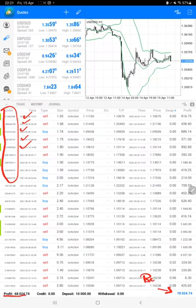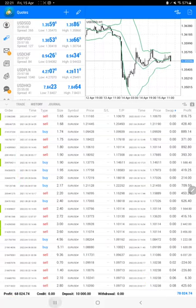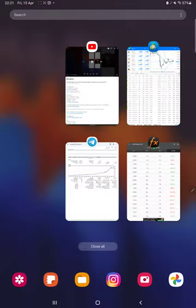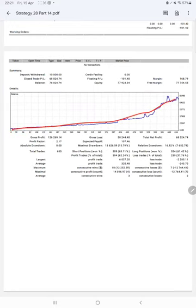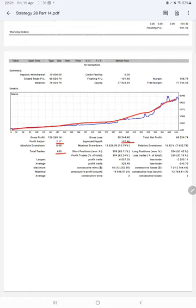We can also check the trading account statistics from the statement. Here is a graph—constantly it is growing. Profit factor is 2.17, total number of trades are 633, expected payoff is $107.